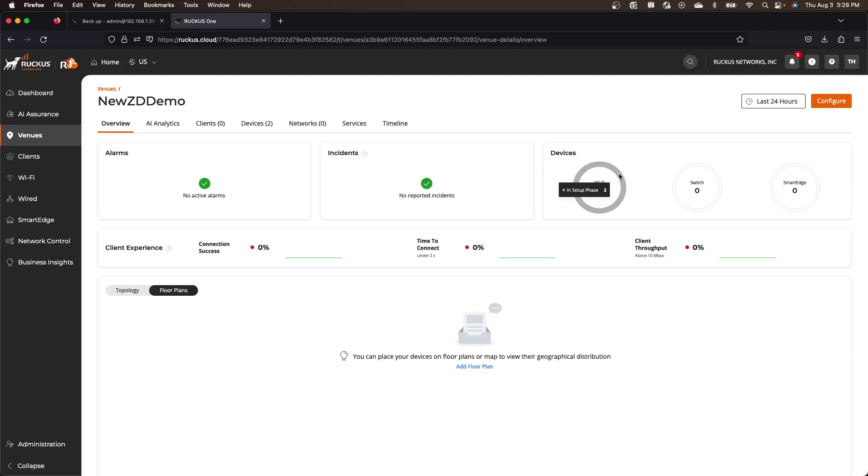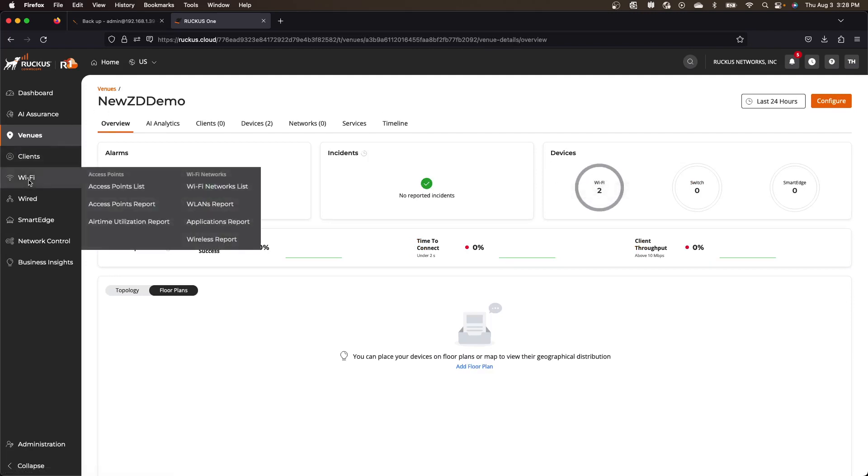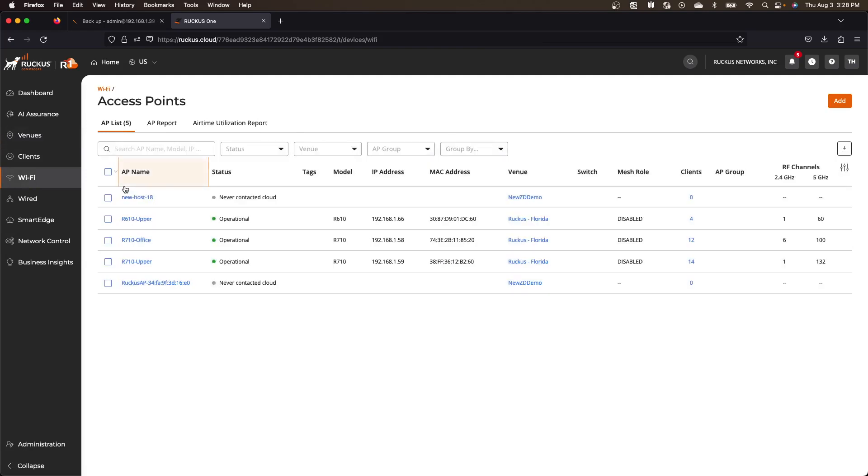And so obviously this is grayed out. So those APs are waiting. So they are, if I go over to access point list, they are never contacted cloud for those two APs, but they're there. They have just not contacted cloud.